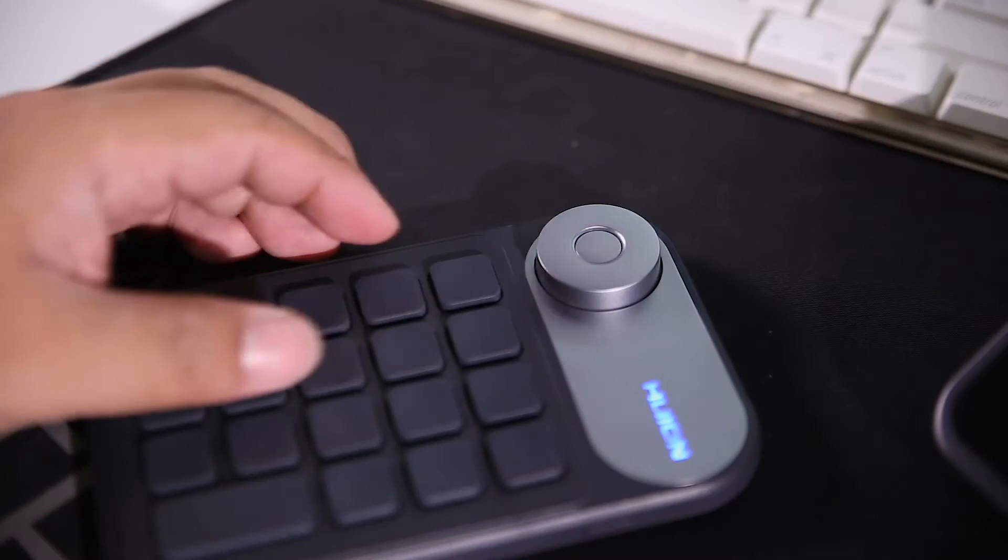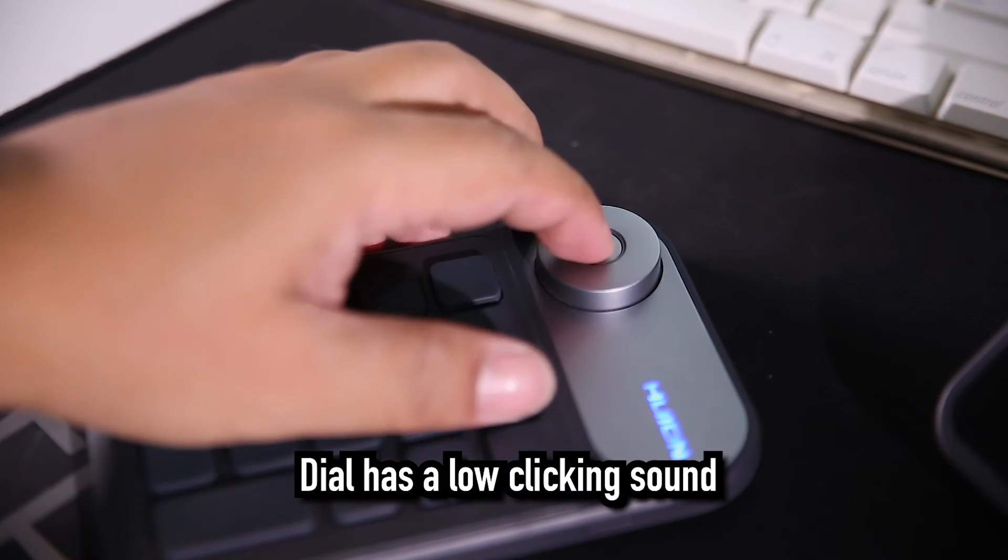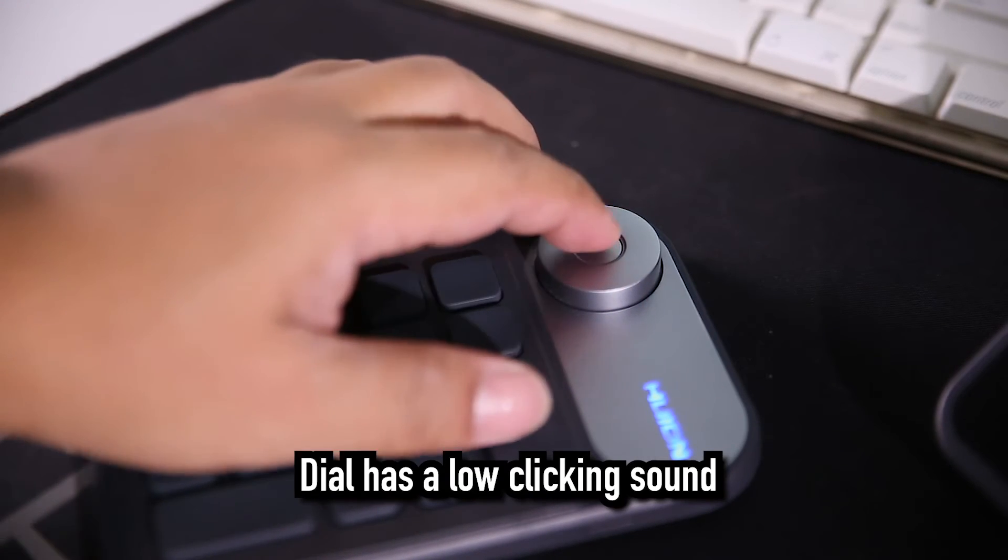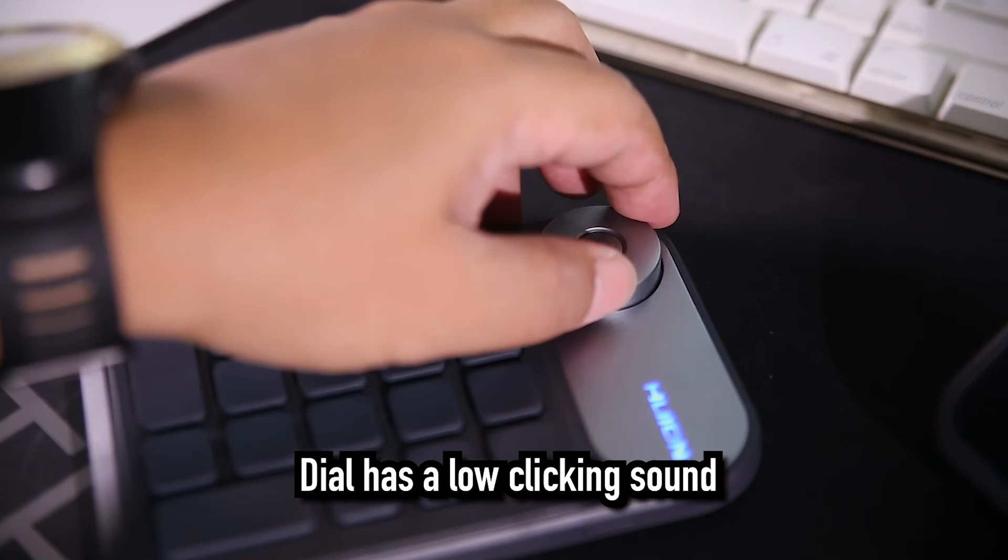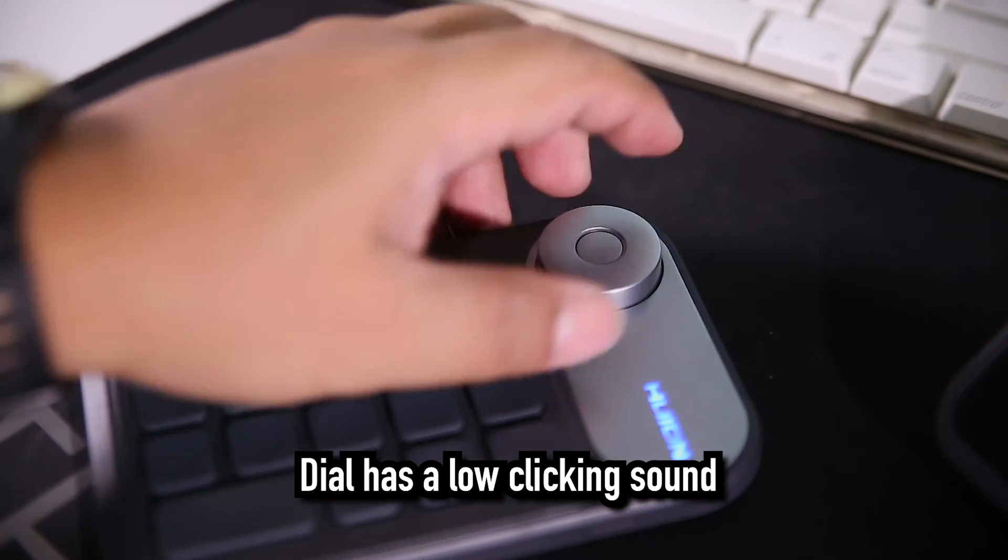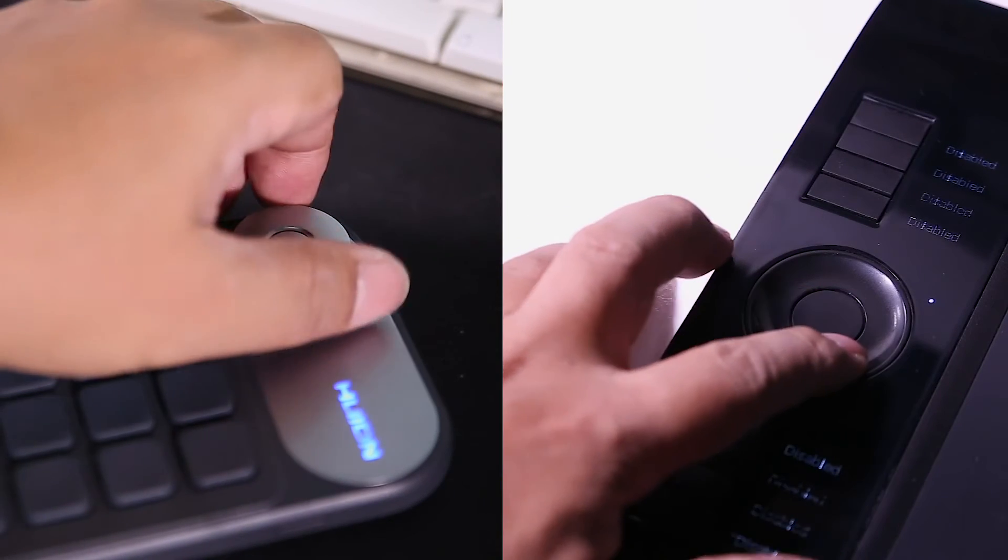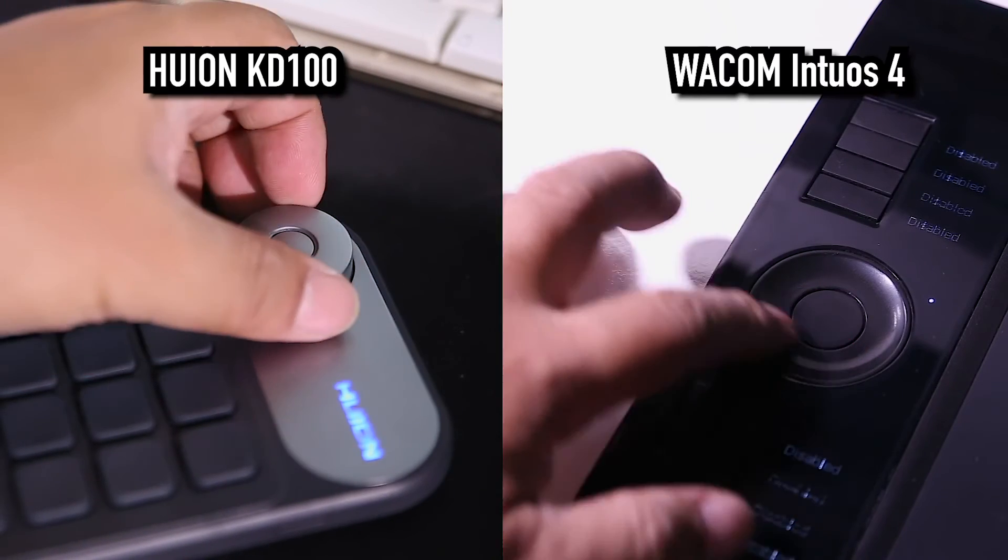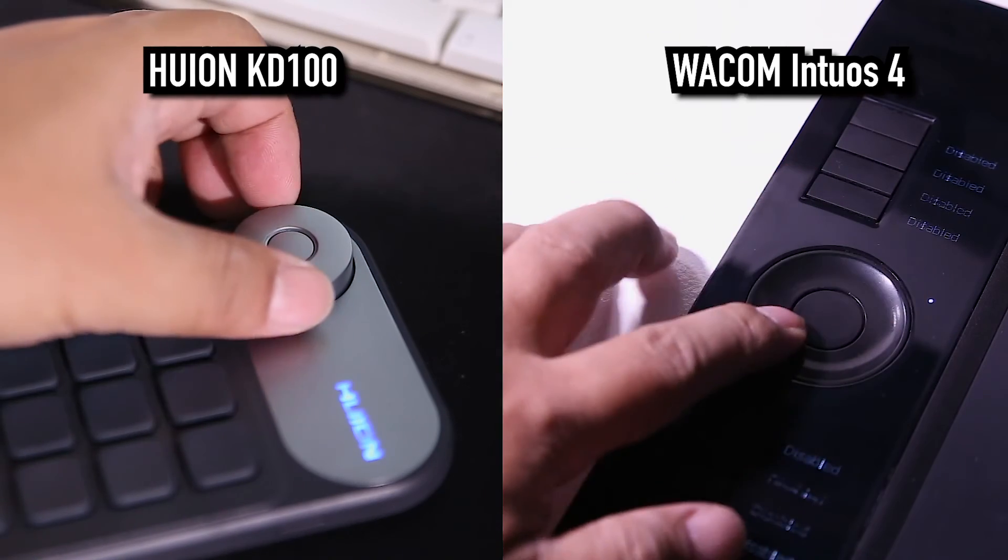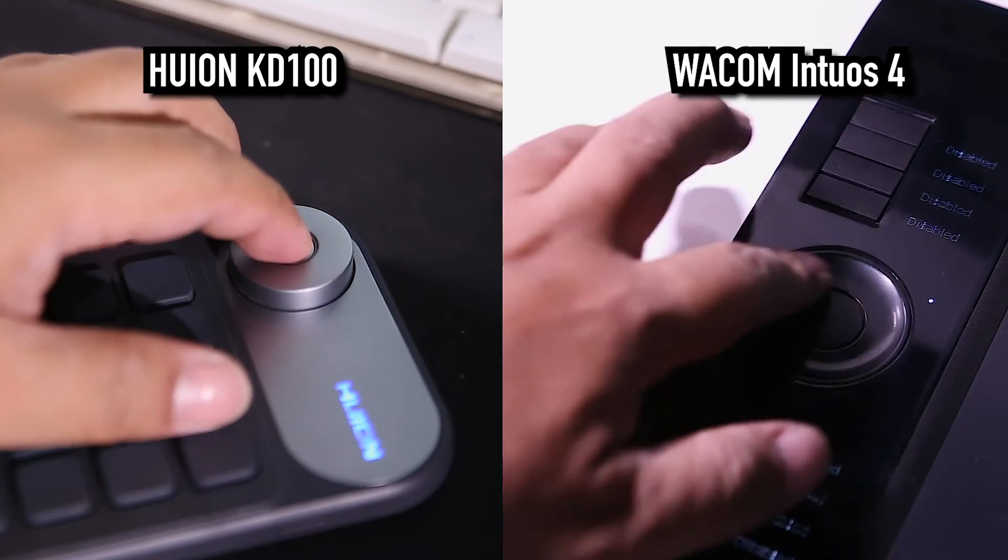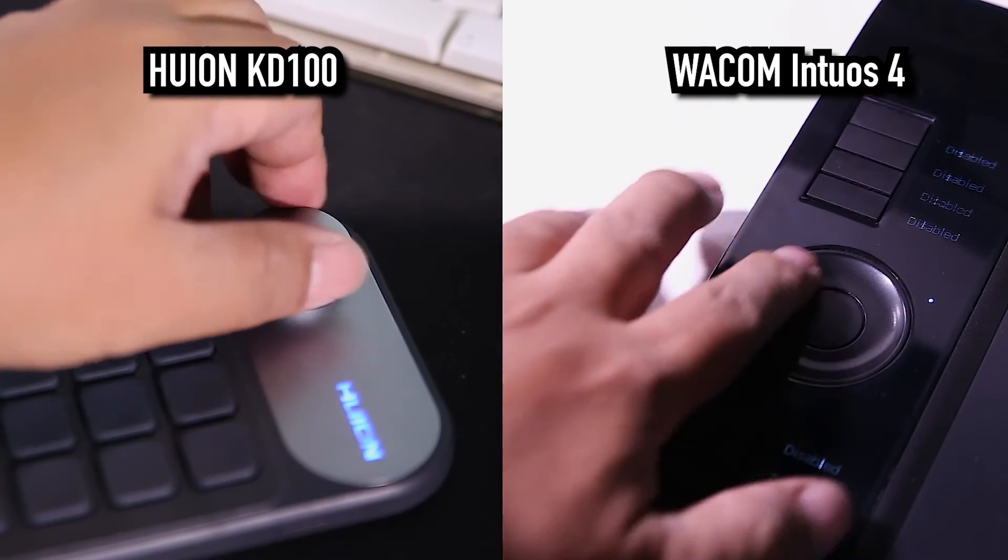The dial works well. The center button can be used to cycle through custom functions and the wheel is really intuitive. This is so much better than the wheel of the Wacom Intuos, especially when using it as a jog wheel for video editing.